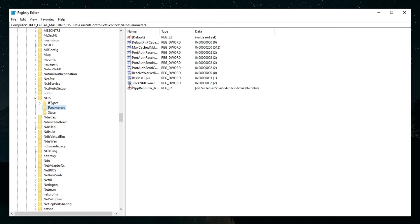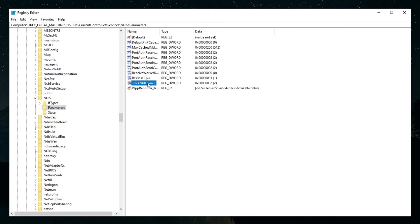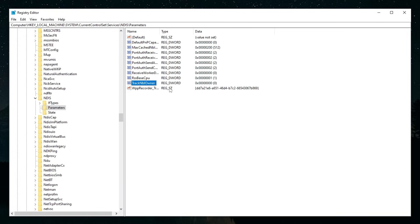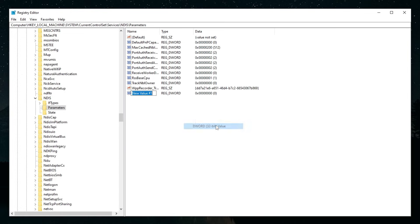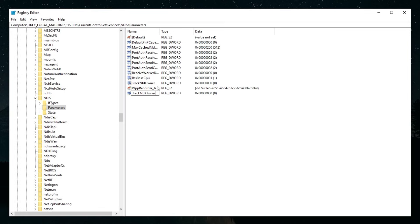In here you should see a value called TrackNblOwner. You want to double-click that and then set this value to zero and click OK. If you don't have it you could just right-click, click New and do your 32-bit value and paste it just like this, then click enter and save it. That's how you would disable bufferless tracking.